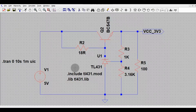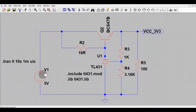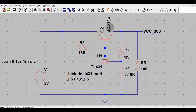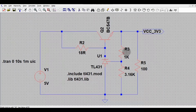At the end I will upload this file to Google Drive and share the link in the description so you can download and practice. To summarize the circuit: this is the input, this is the output, this is the series pass transistor BC547B, this is the current limiting resistor for TL431, this is the biasing resistor, and this is the load.